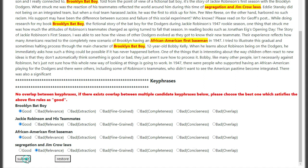In this hit, 'Brooklyn Bad Bay' is a good key phrase. Then 'Jackie Robinson and his teammates' is also a good key phrase. The third key phrase, 'African American first baseman', is also a good key phrase. And the last fourth key phrase is bad relevance.